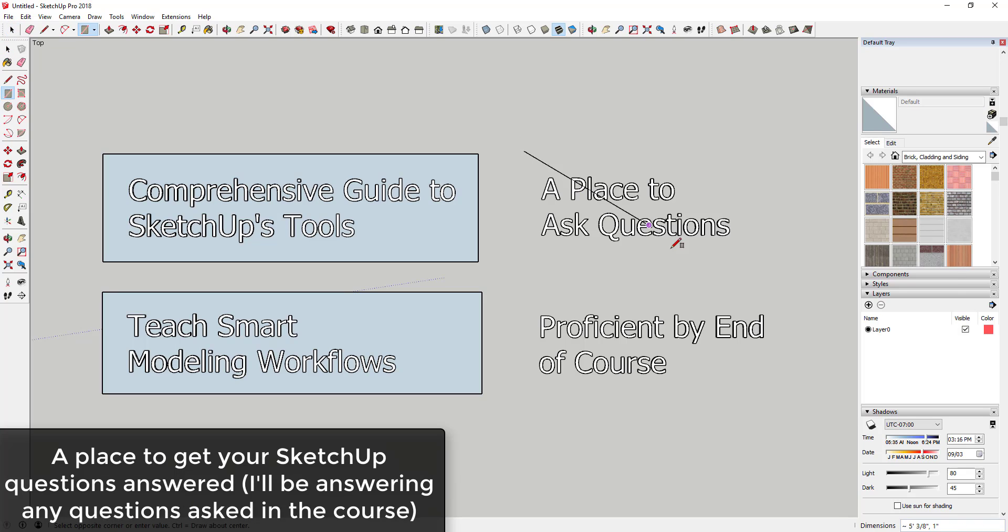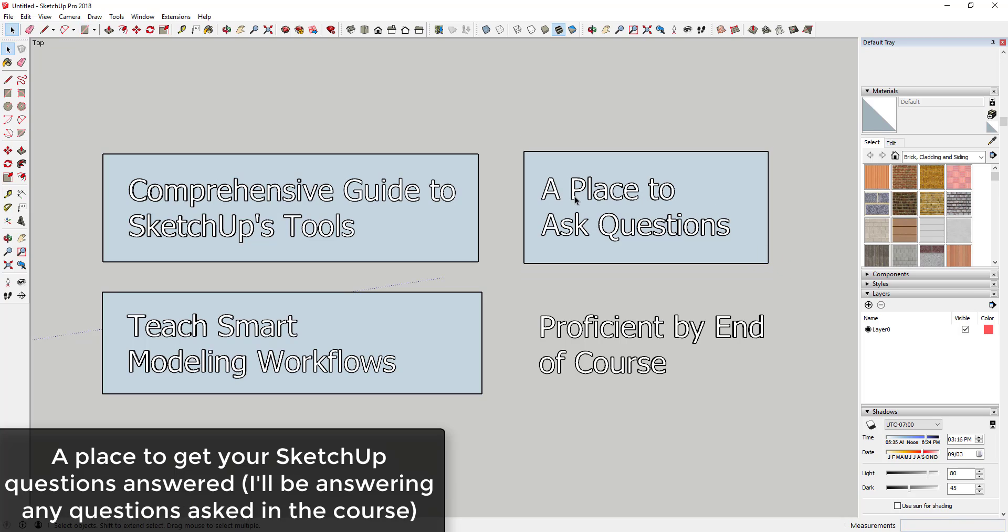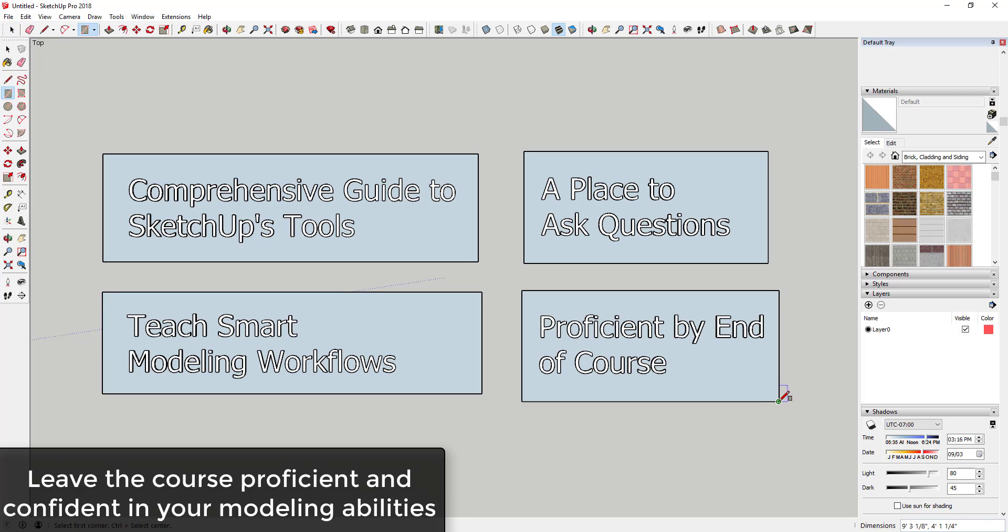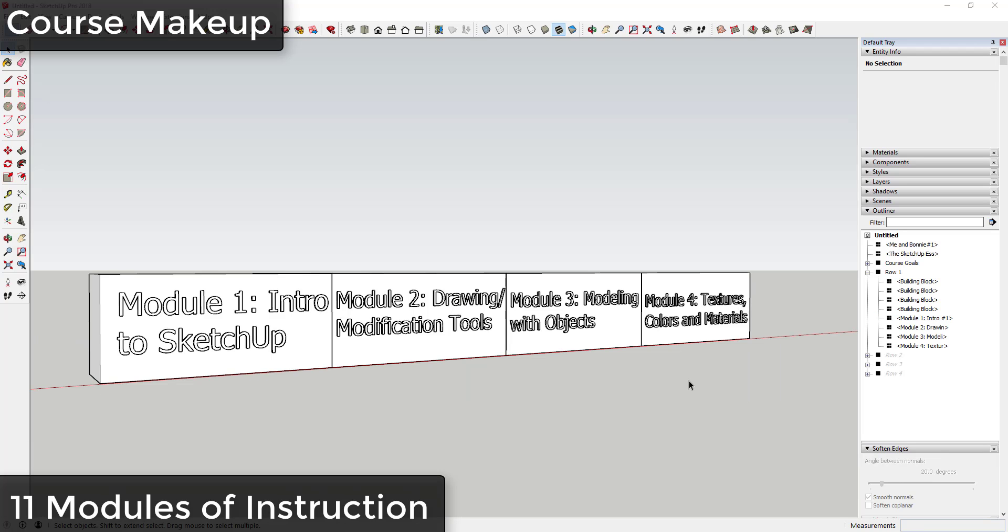The third thing that was really important to me is a place where you could ask questions and get them answered. If you're confused about anything, I wanted it to be a place where I could respond to any questions you had. The goal was I wanted people to be proficient in SketchUp by the end of the course, so you'd be confident in your ability to use SketchUp.